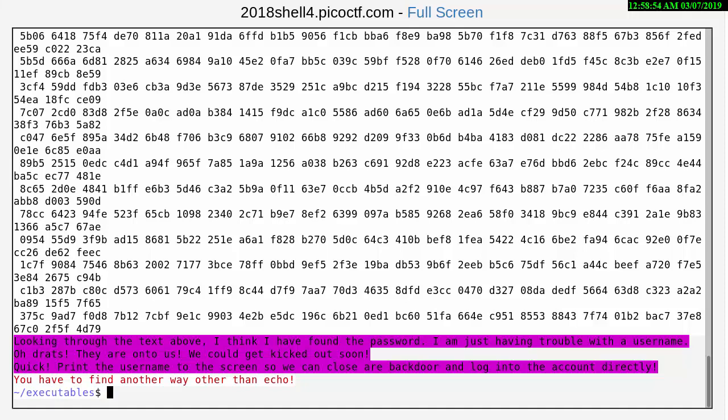Oh drats, they're on to us. We could get kicked out soon. Quick, print the username to the screen so we can close our back door and log into the account directly. You have to find another way than echo.